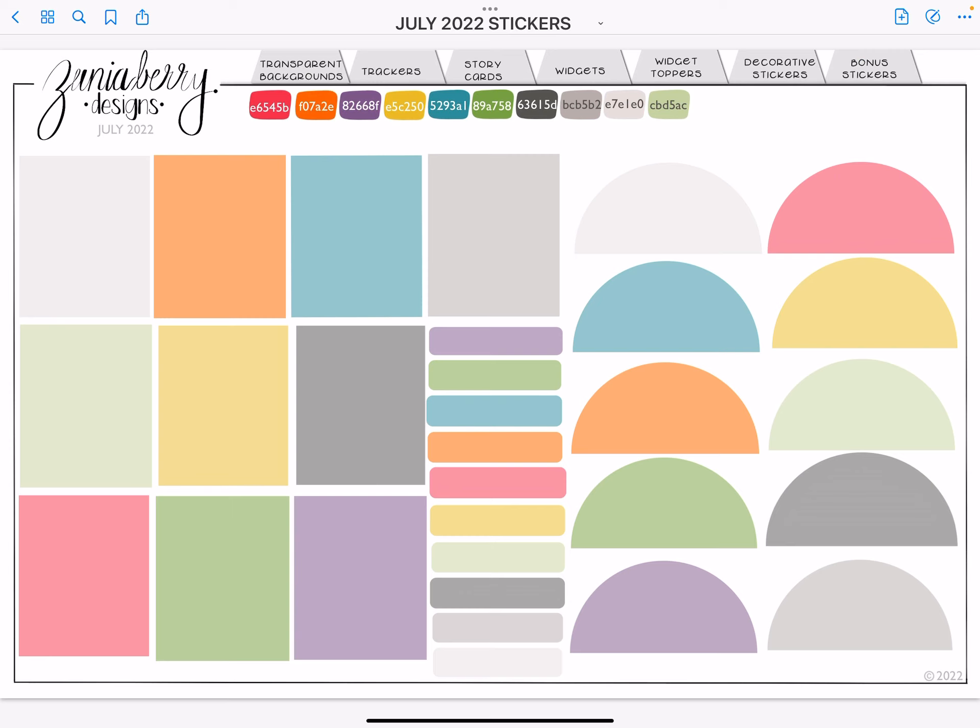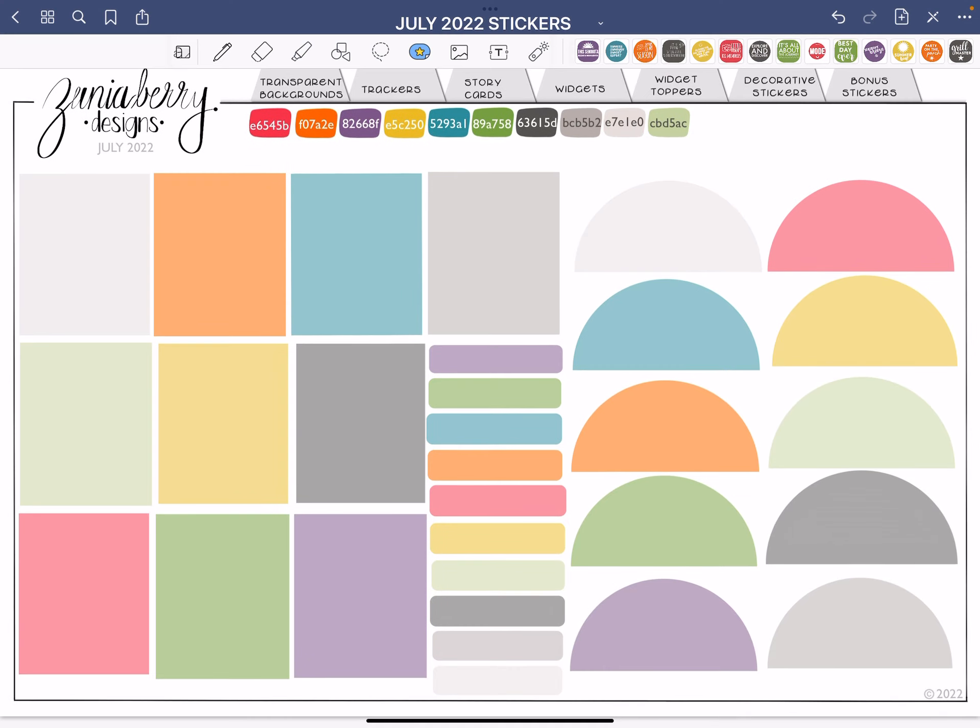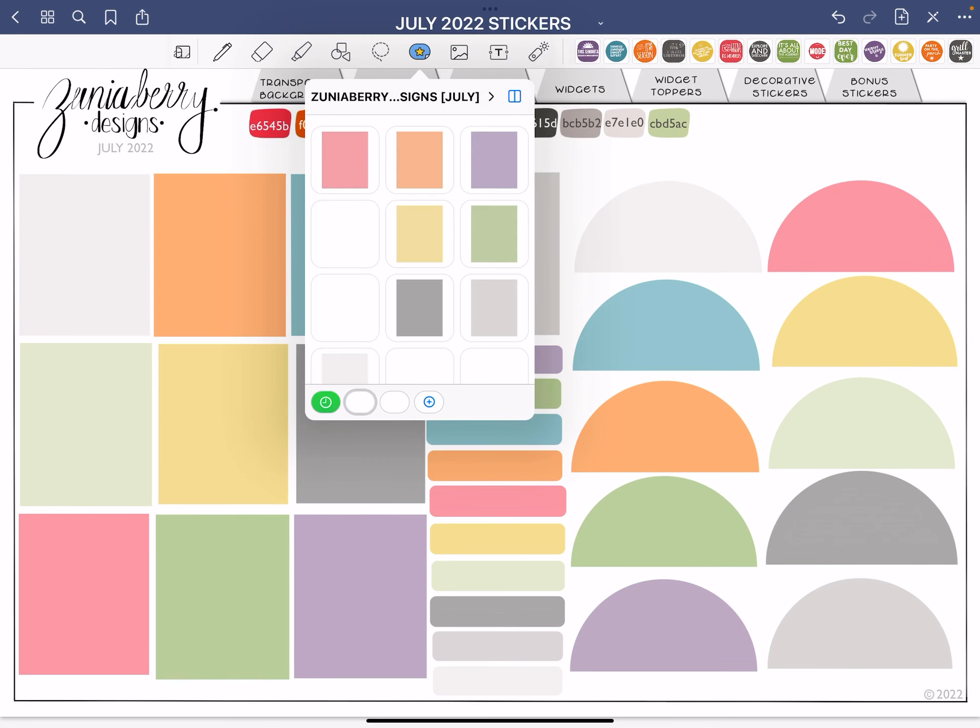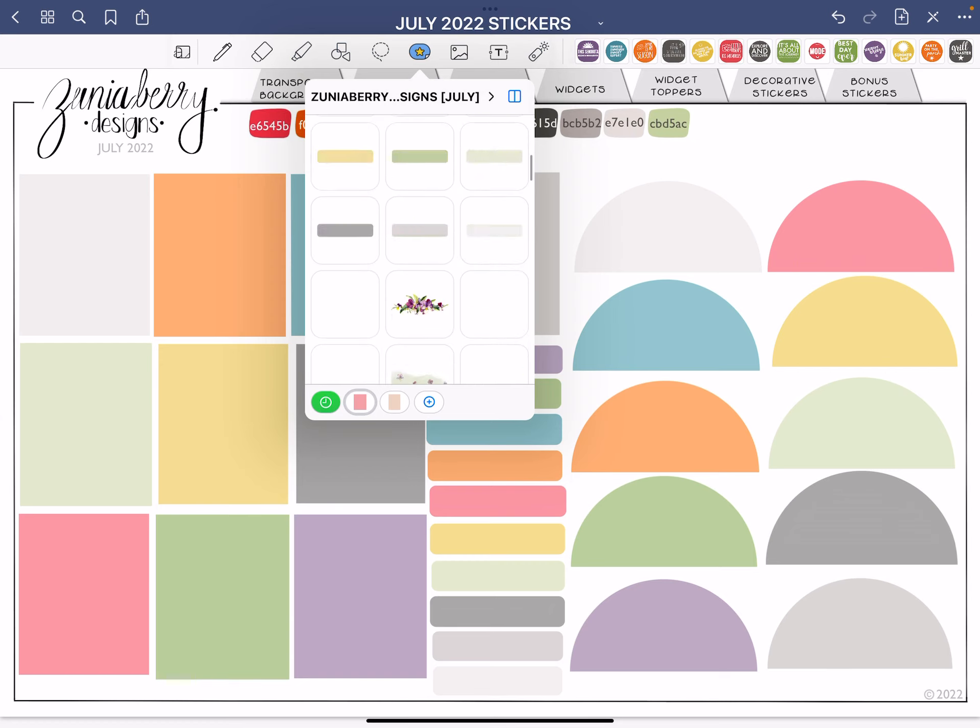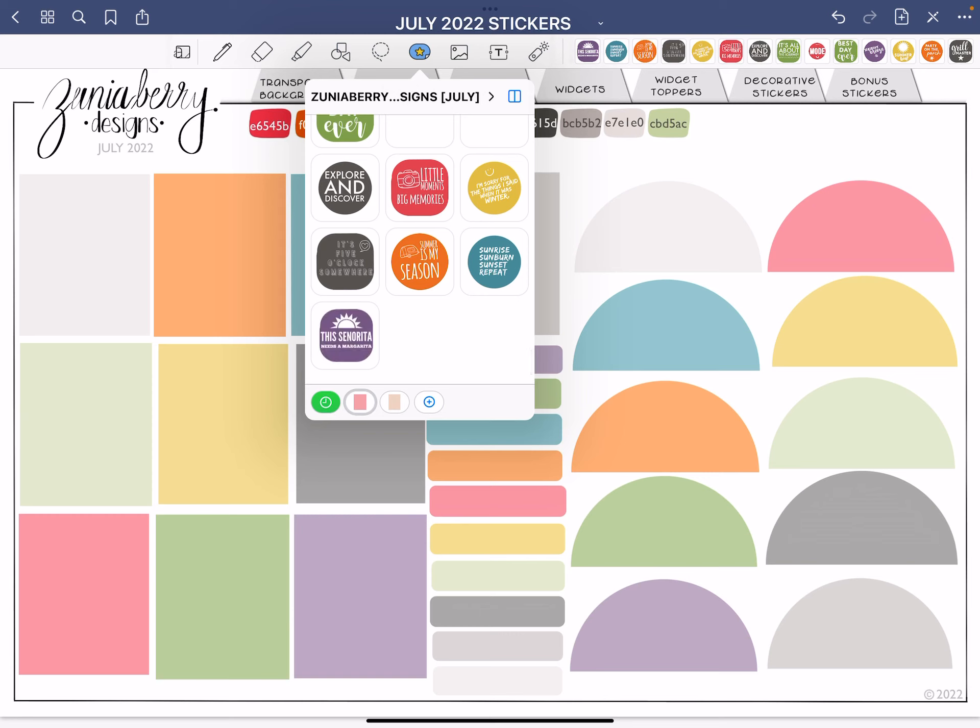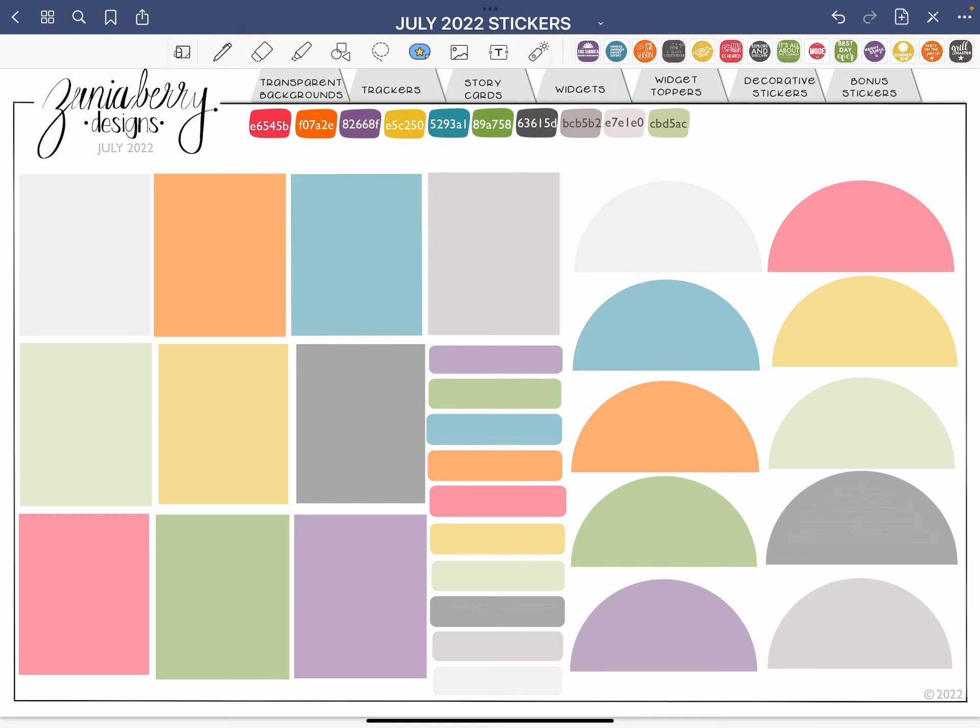You can also get it in a .goodnotes file, which is basically a sticker book that I have already preloaded the stickers into and labeled the tabs. You will also get a .noteshelf preloaded sticker book as well if you are a .noteshelf user. And you will get a .selections file, which is your elements. And I have preloaded all of the stickers for you. So you can do it whatever way you like. You're going to get all four different types of stickers in formats and you can choose whatever you want to use, however you want to use it.